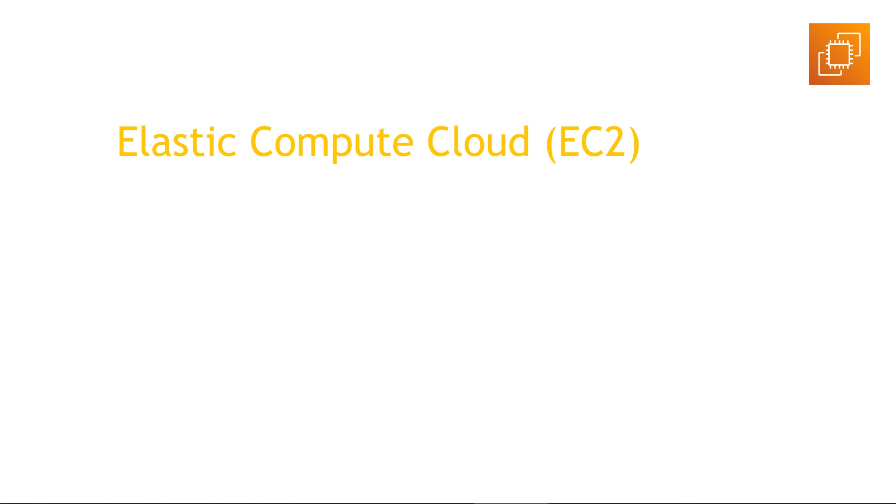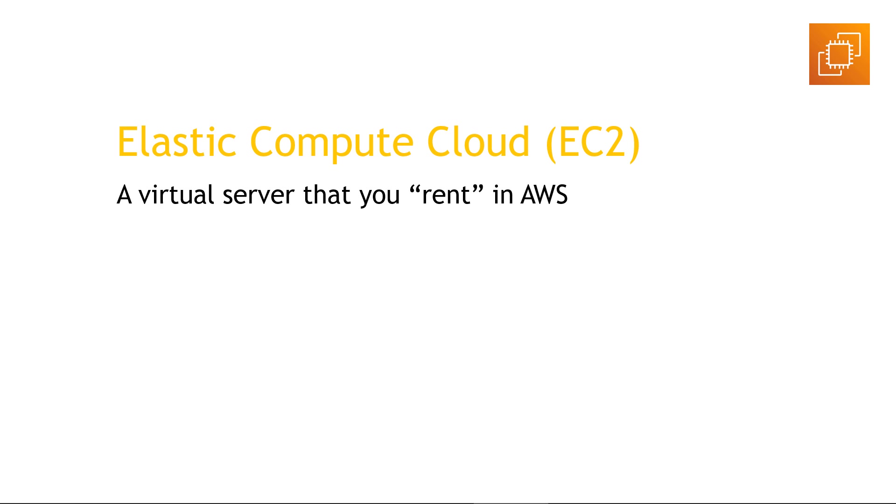EC2, Elastic Compute Cloud, this is essentially a virtual server that you rent in AWS. Rent meaning that you only use it when you need it, and you only pay for what you use. And in AWS speak, these are called instances.